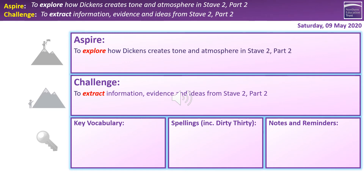A quick overview of today's session. As with the previous lesson, we're looking at extracting information, evidence and ideas — that's the challenge. Hopefully many of you will also be pushing to the aspire level, exploring how Dickens creates tone and atmosphere in this part of the text, which is quite significant in today's session.